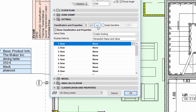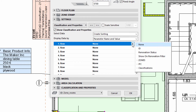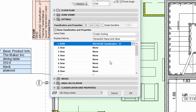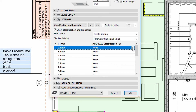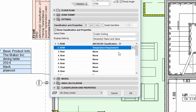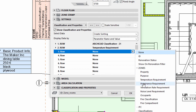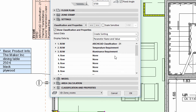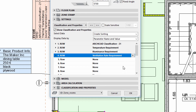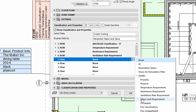We will use the Classification and Property panel to display the Classification information on the Zone Stamp. Similar to Labels and Window Stamps, we can define the displayed information row by row. Let's display the name of the Classification, the Temperature requirement, the Luminance requirement, the Ventilation Rate requirement, and the Noise Level requirement.